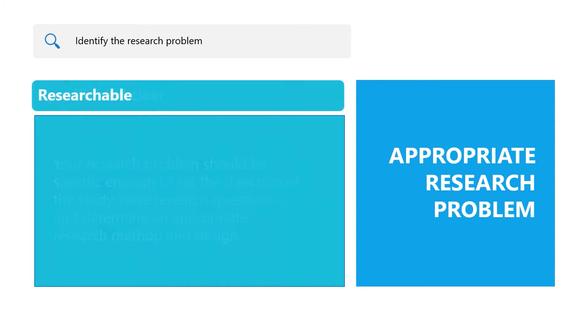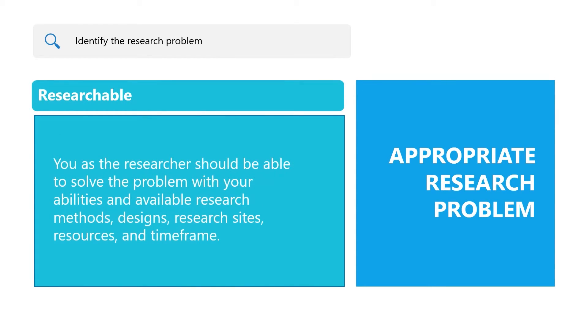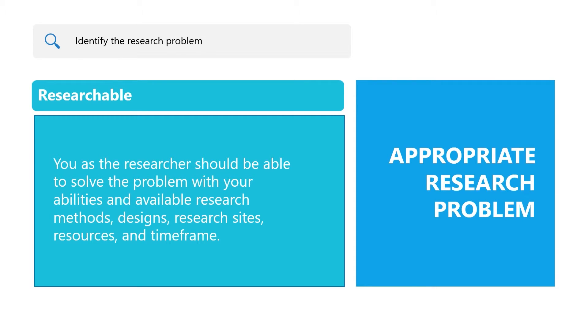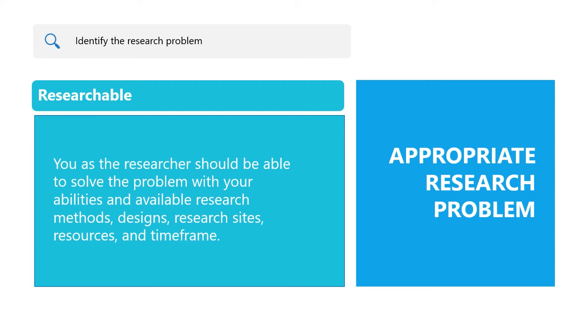Finally, researchable: Research problems are solved through scientific method. This means researchability or feasibility of the problem is more important than all of the above characteristics. You as the researcher should be able to solve the problem with your abilities and available research methods, designs, research sites, resources, and time frame. If a research problem retains all of aforementioned characteristics but it is not researchable, it may not be an appropriate research problem.